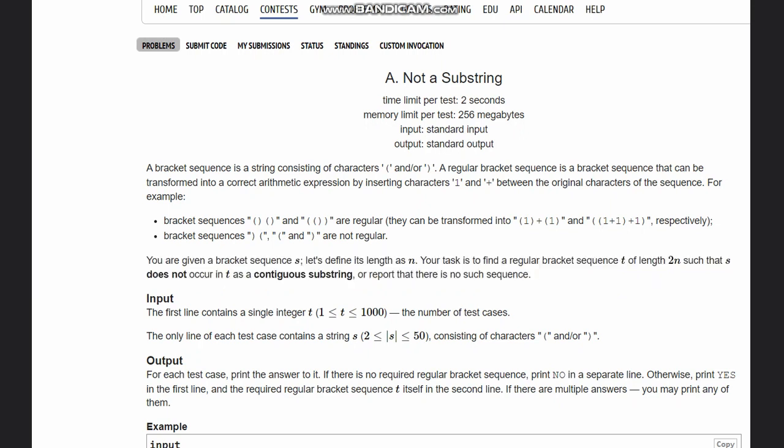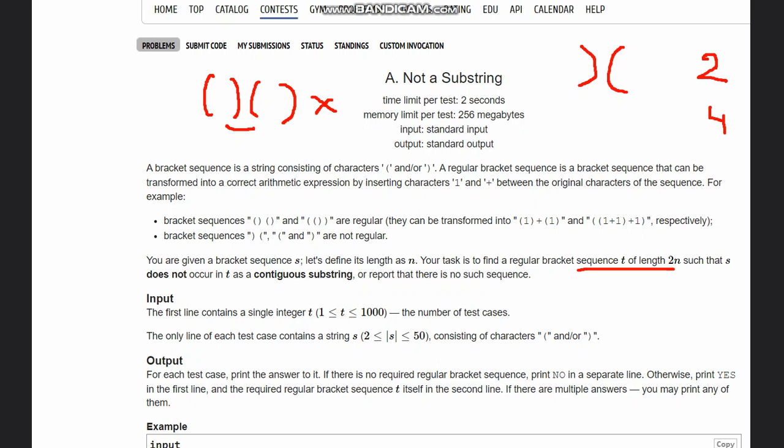Suppose our s is something like this bracket. What we want is a sequence t of length 2n. So 2n would be, since n is the length of this, length is 2, so 2n would be 4. When we say length is 2n, we need 4 brackets whether open or closed doesn't matter, but s should not occur in t as contiguous substring. If I am taking 4 brackets and forming this pattern, this is wrong.